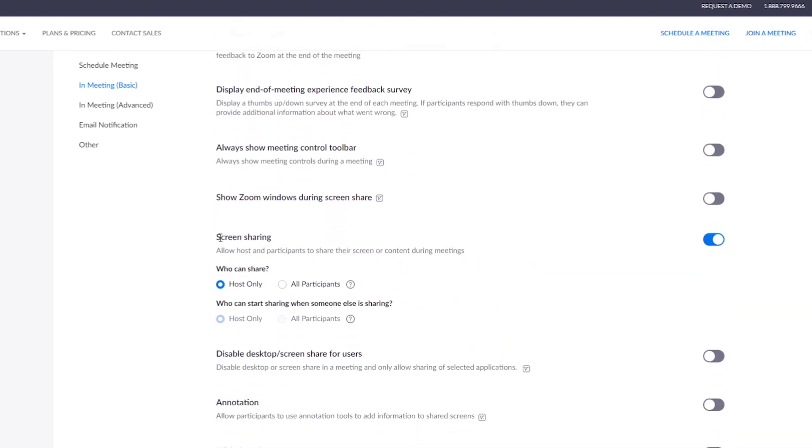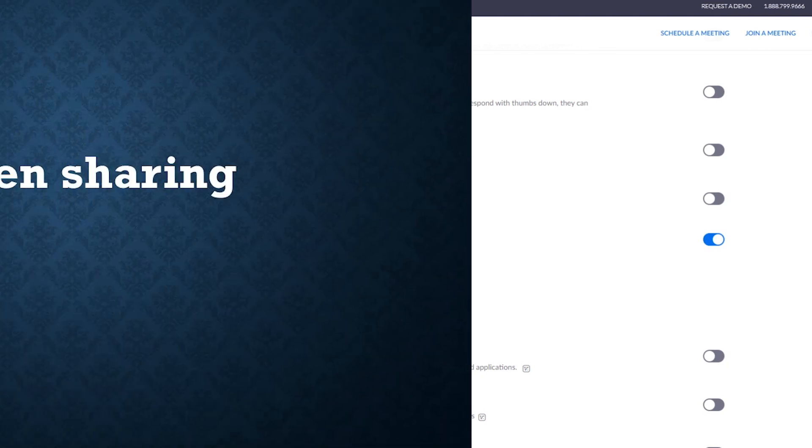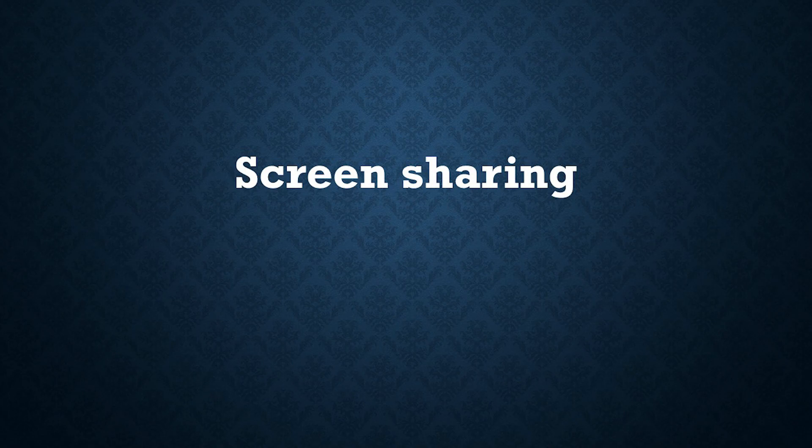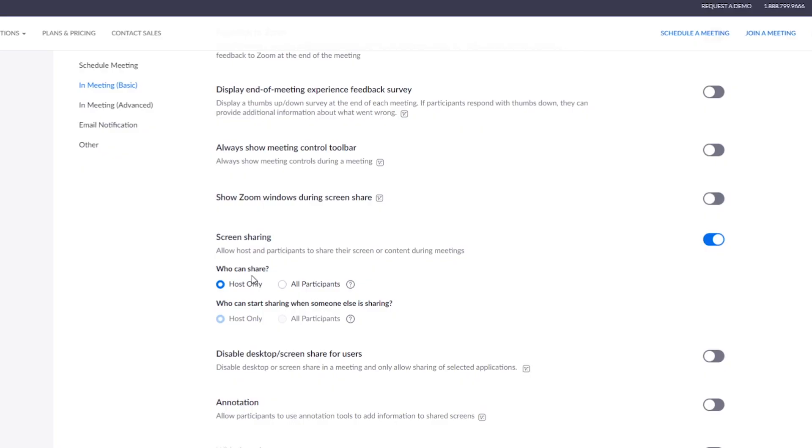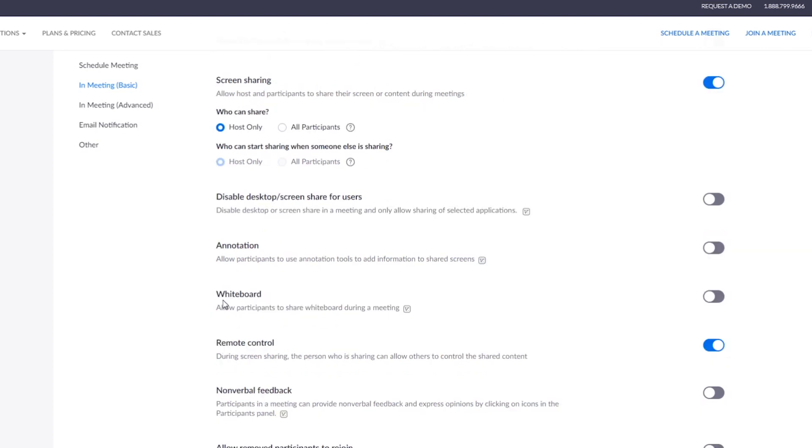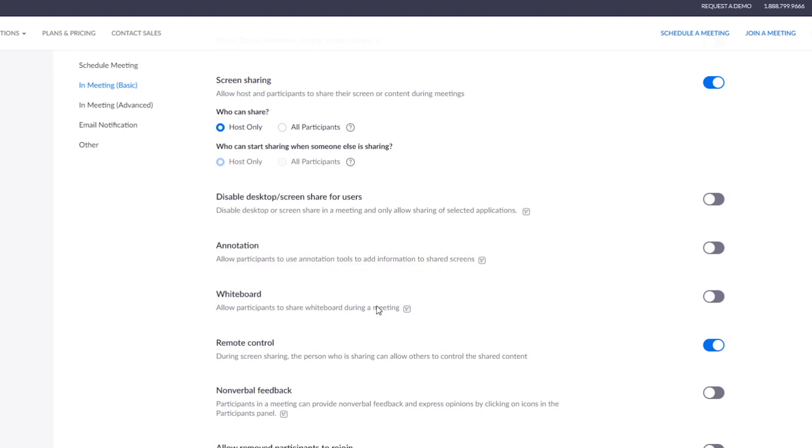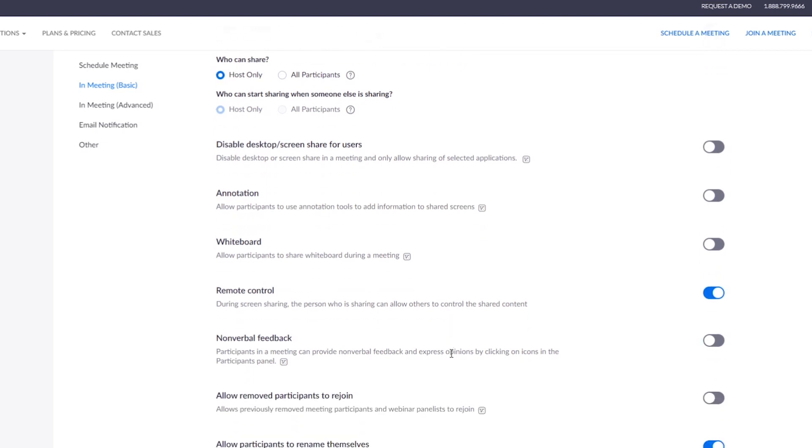Scroll all the way down and here is another important one. Most zoom bombers use this to share their screens and share improper images. You can just make this either off to not share, or if you want to share, make this option host only. Turn off any unwanted or unneeded features like annotation and whiteboard. This will help you reduce or mitigate the risks.